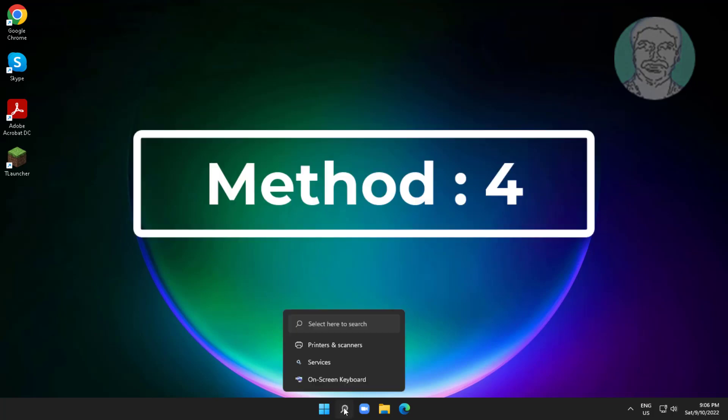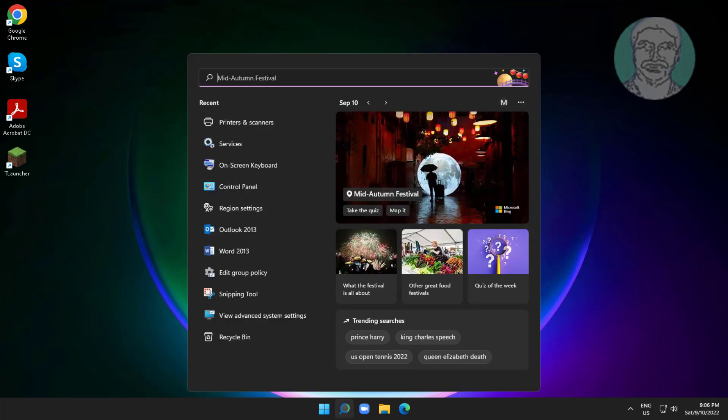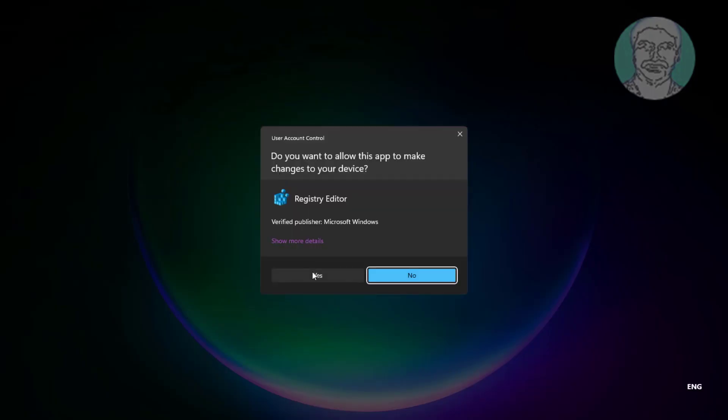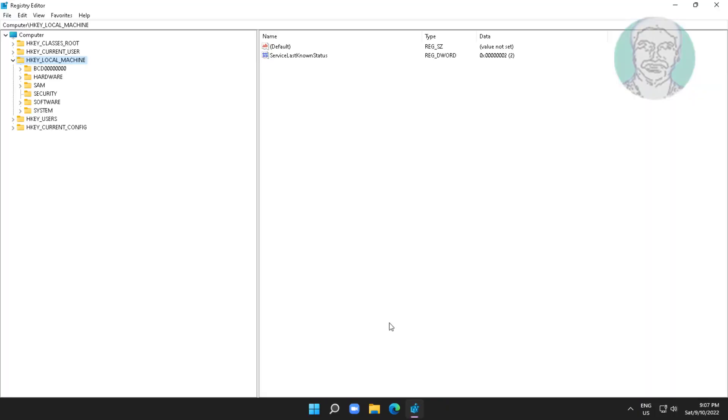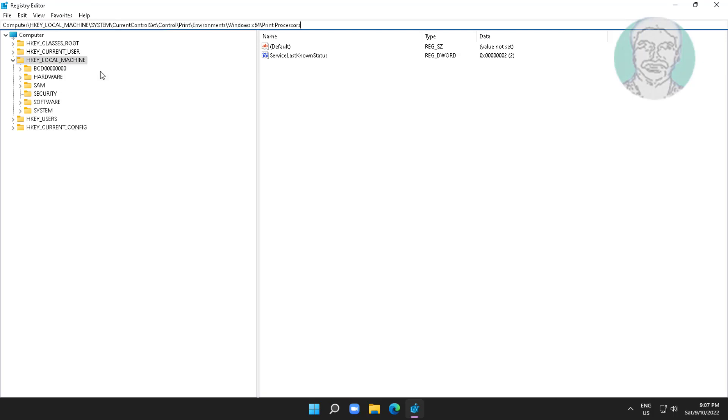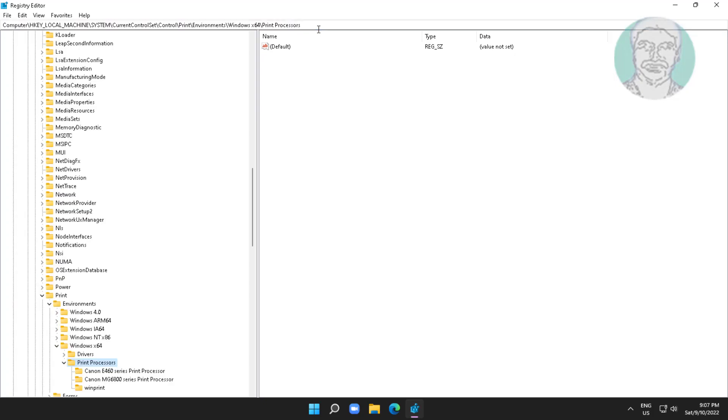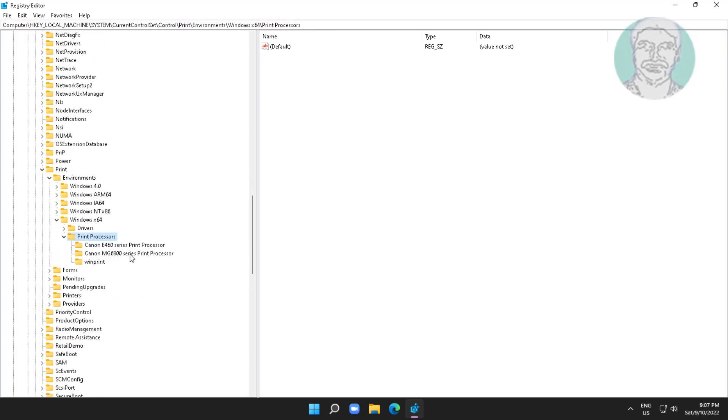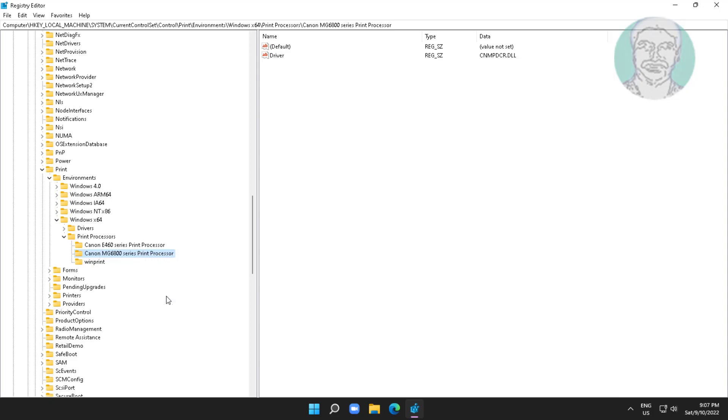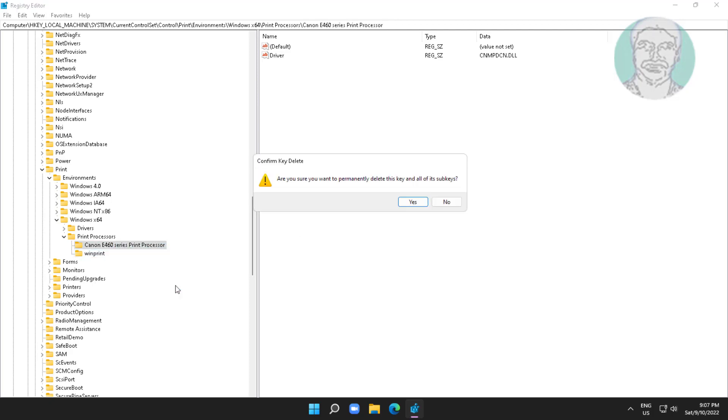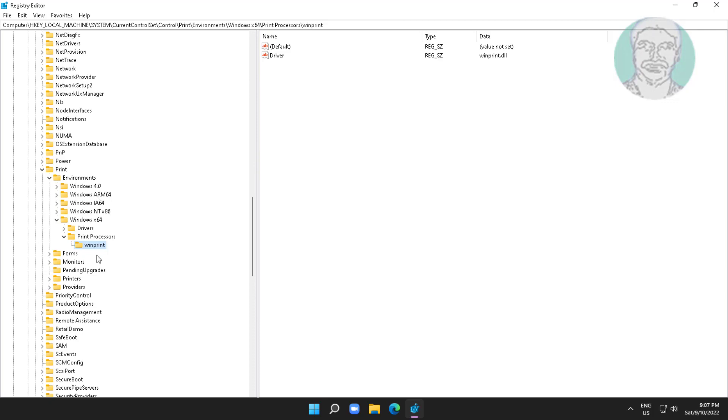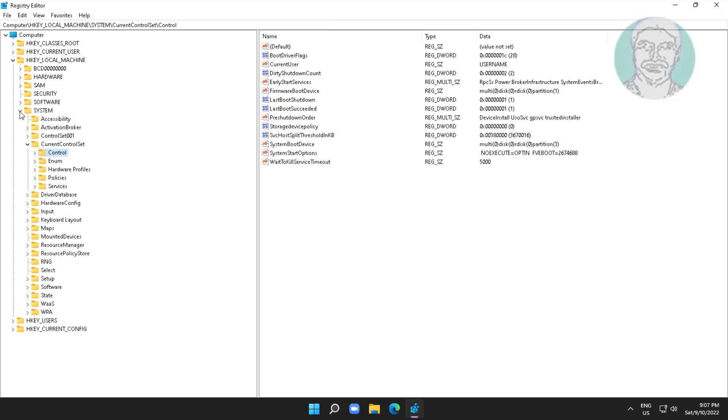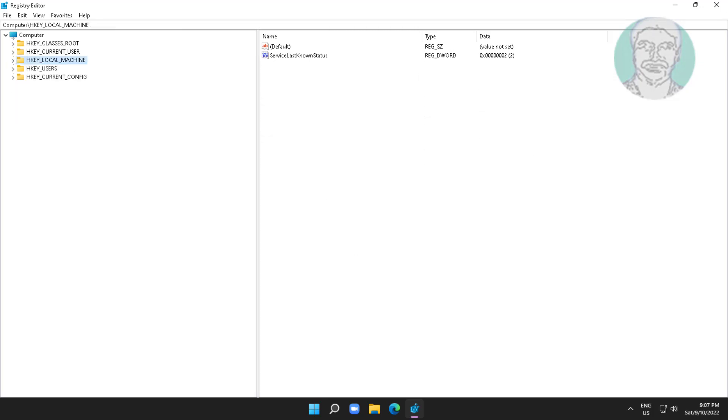Fourth method is type regedit in Windows search bar, right click run as administrator. My system is 64 bit OS. Copy 64 bit path from description and paste it. Delete all entries under print processor except Winprint key. Restart system.